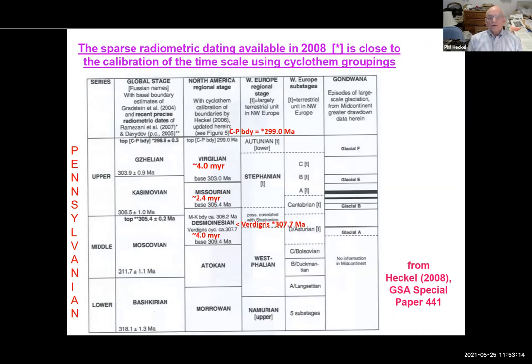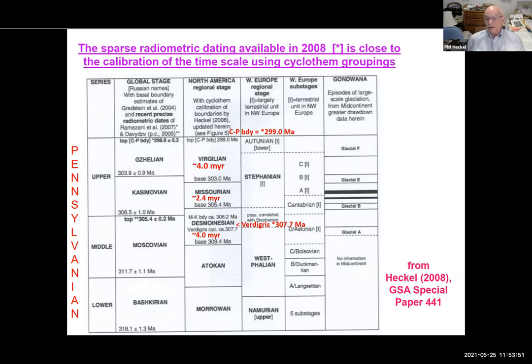The sparse radiometric dating available in 2008 is shown as asterisks. There's one at the CP boundary at 299.0 million years. Adding 4 million years for the Virgilian gives a base at 303.0; Missourian 2.4 million years gives a base at 305.4; and Desmoinesian 4 million years gives a base at 309.4. The only cyclothem dated at that time was the Verdigris, at 307.7 million years — about the middle of the Desmoinesian. So we're at least in the right order of magnitude.